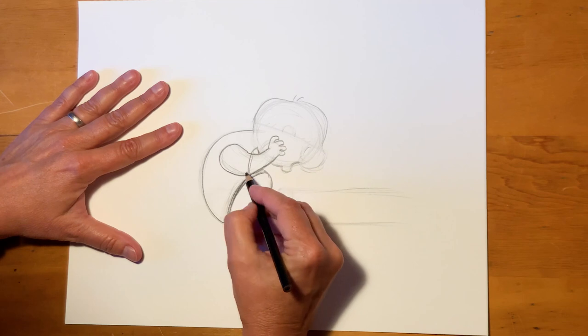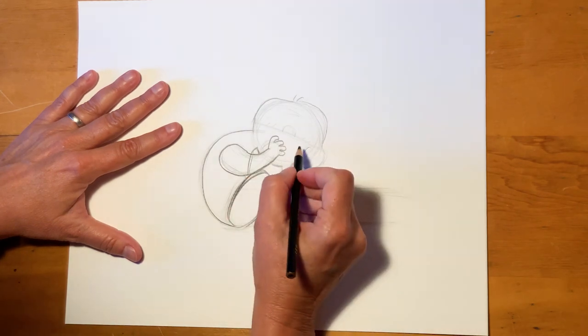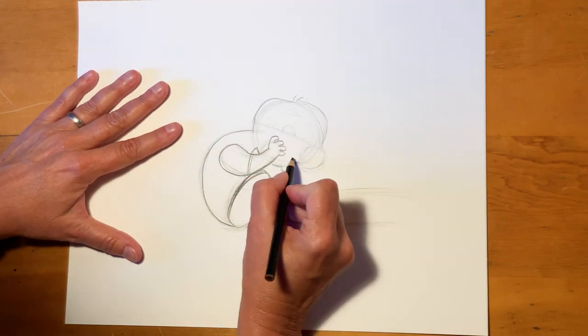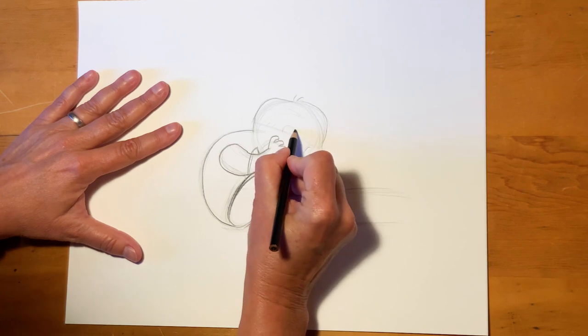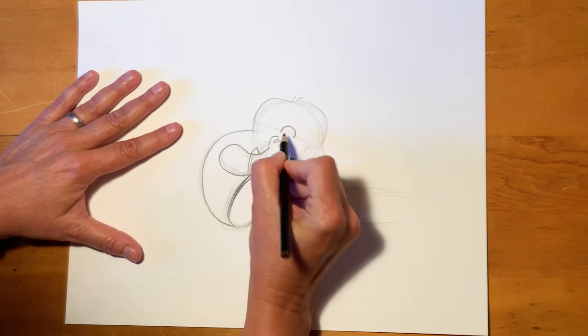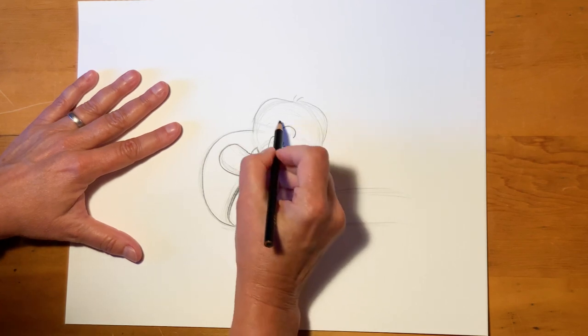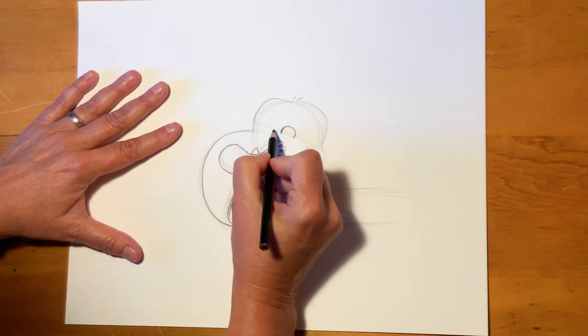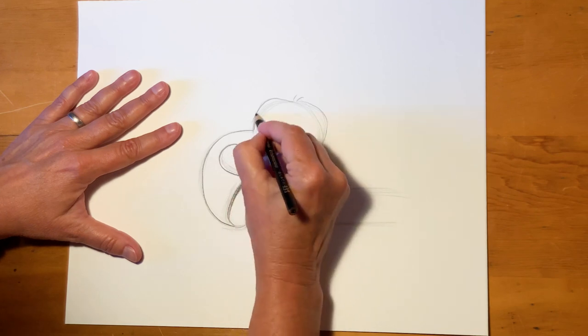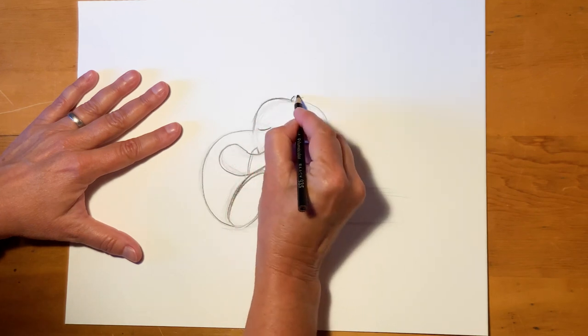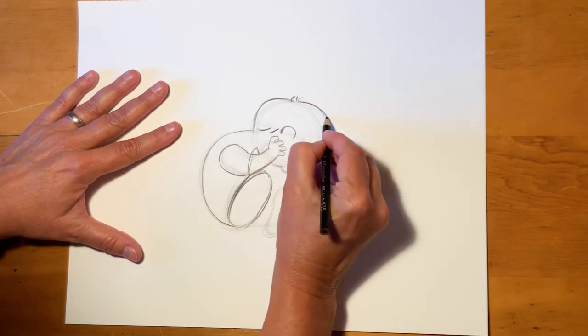So I start going through and darkening up things. Eyes very close right there. The tuft in his hair, make sure we're getting this right.